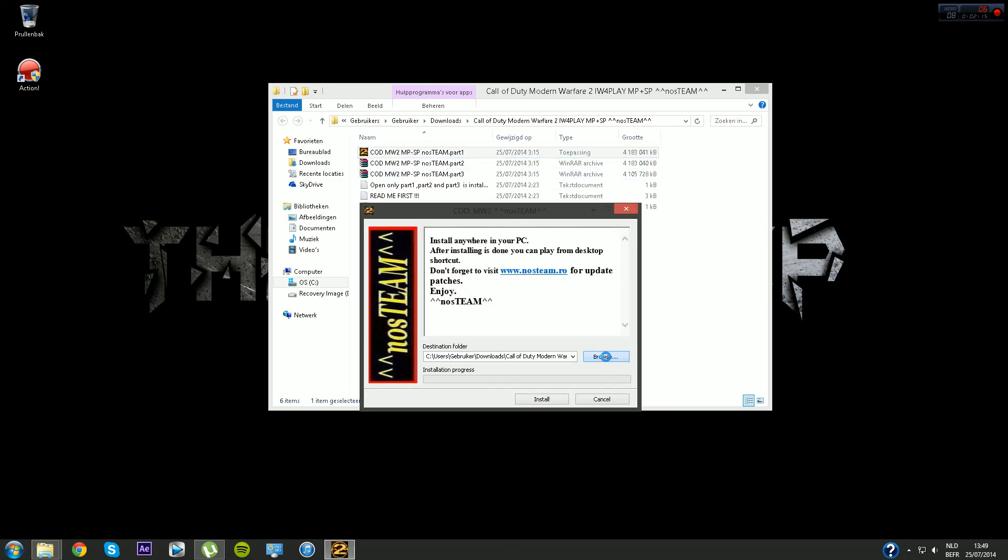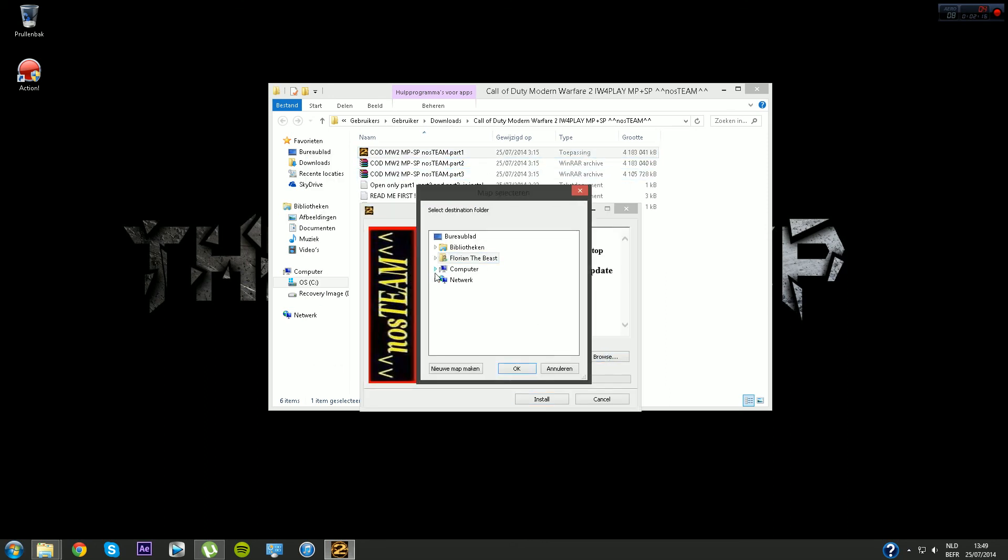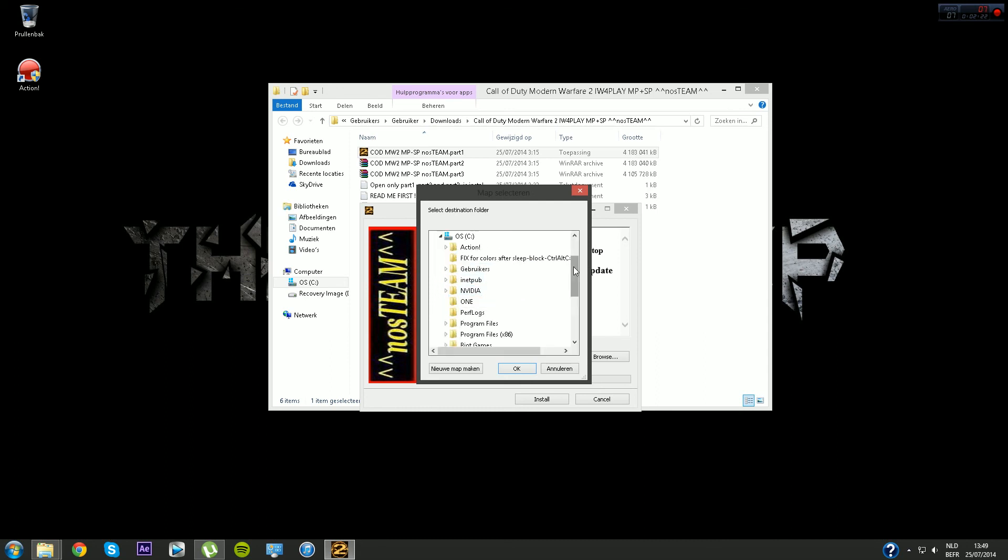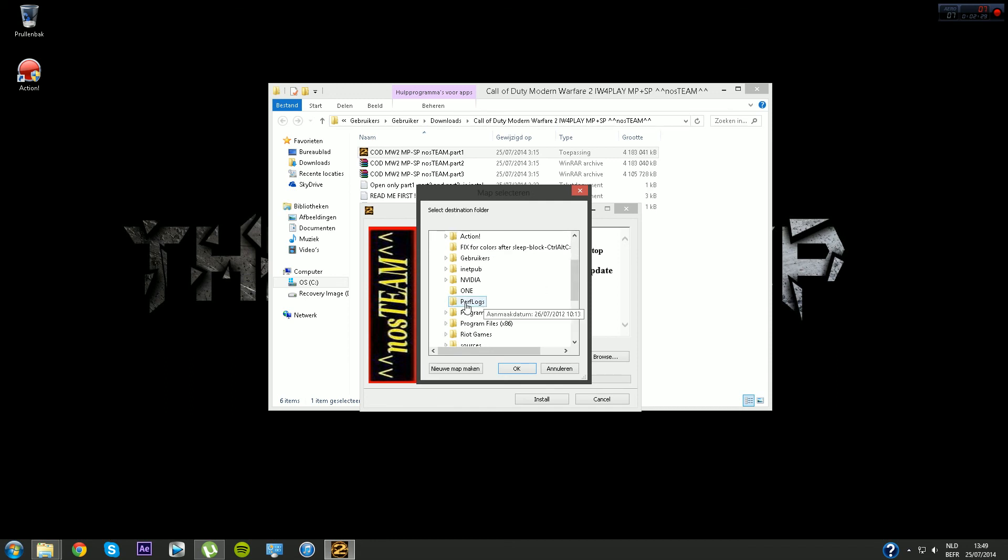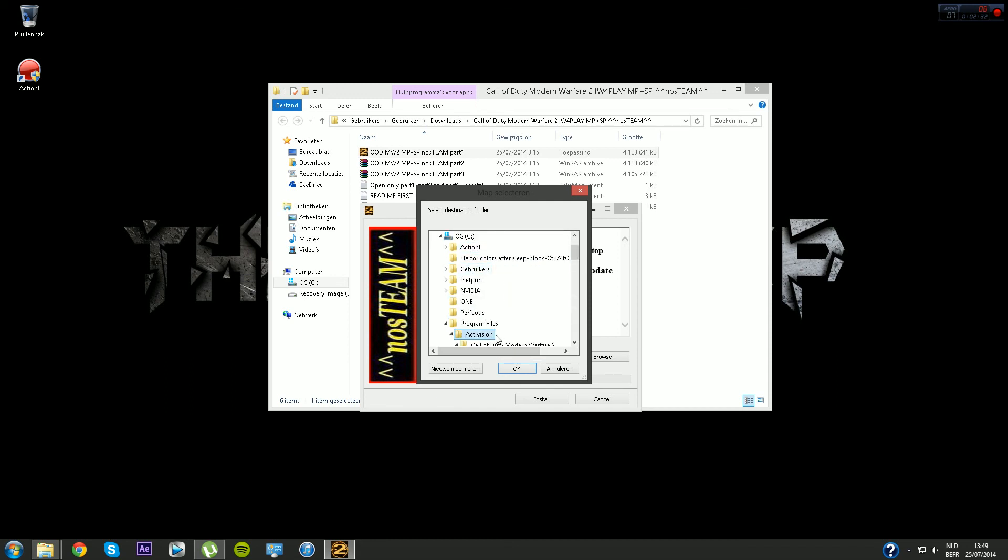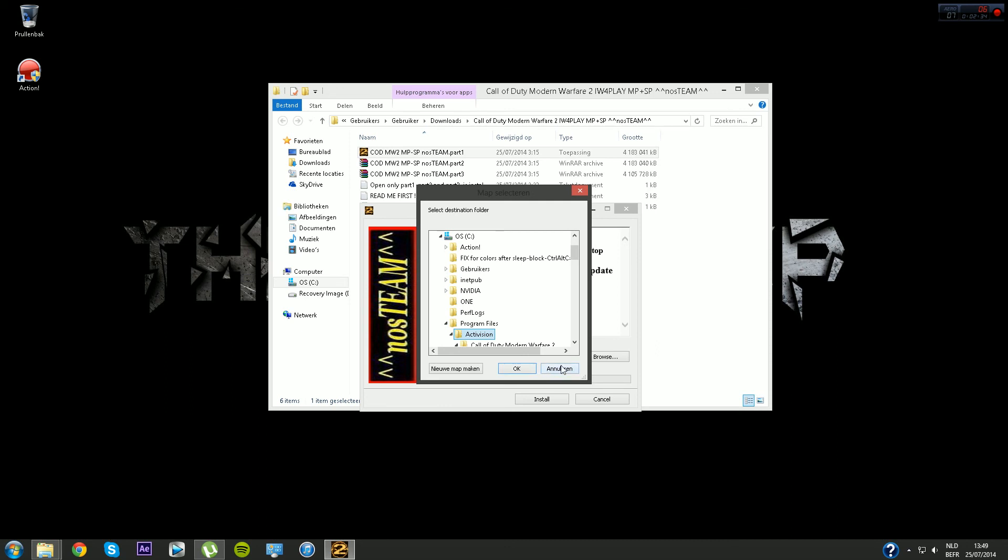Once you double clicked on part one, hit browse and find a destination where you want to extract it, basically install it. I would suggest extracting it into the C drive, then Program Files, and create a folder Activision. That's where you want to extract it. So hit OK and you hit install.